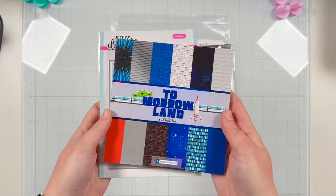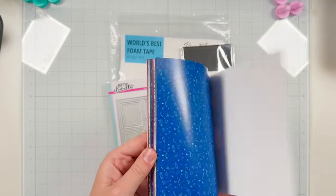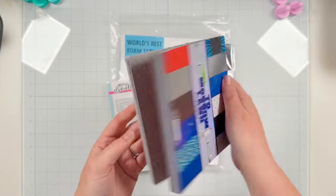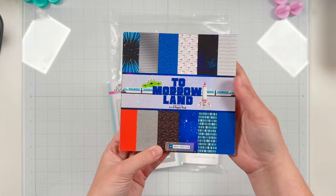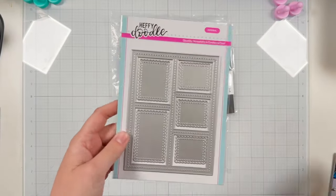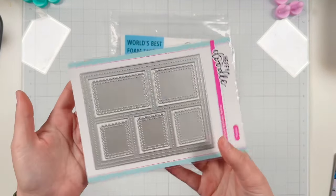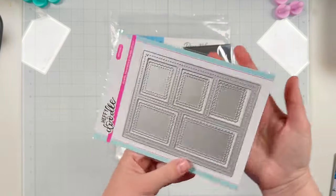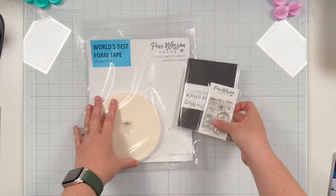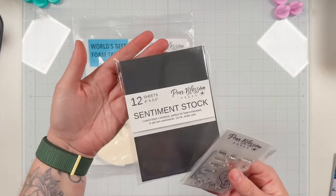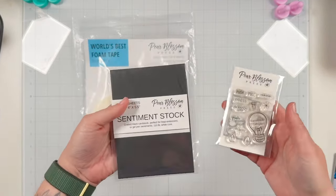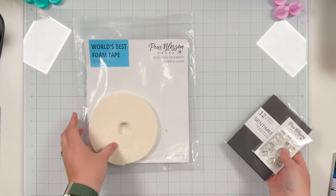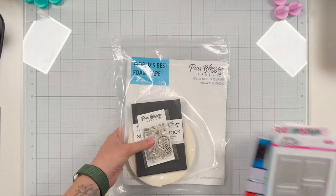Because it is May the 4th, Star Wars Day, and I wanted to celebrate. I'm also going to be using some pattern paper from the Tomorrowland paper pad from Social Paper Plan, as well as the frame from the Heffy Doodle Imperial Storyboard Backdrop die.